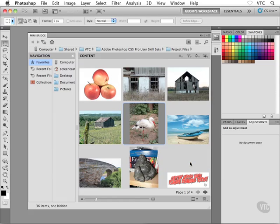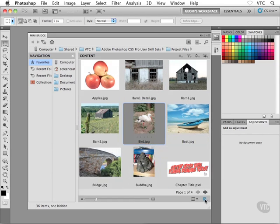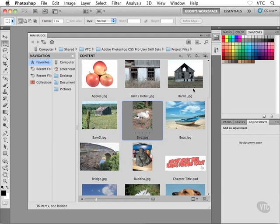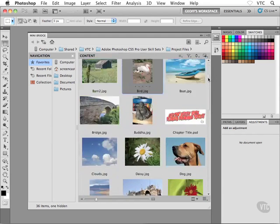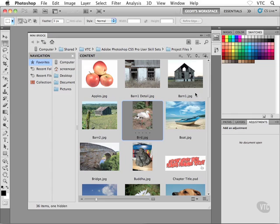I'm going to go and turn off all three options at the top of this view menu here. So I'm going to get rid of this show items in pages. Now we're all the way back to where we started. We now have the vertical scroll bar back. We have our file names back, and the grid lines are now gone.